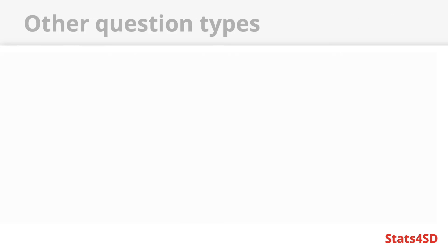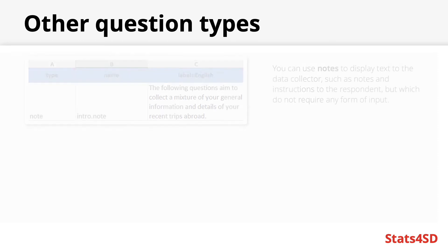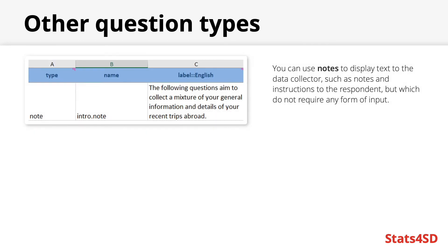I have shown you some of the key question types but there are plenty more not discussed and not demonstrated in this presentation so please feel free to explore XLS forms further. Here I'm just going to go over another two useful question types you may wish to include in your forms. As previously mentioned notes are a useful way to display a chunk of text to a user or to a data collector such as instructions or statements that should be read aloud to the survey respondent.